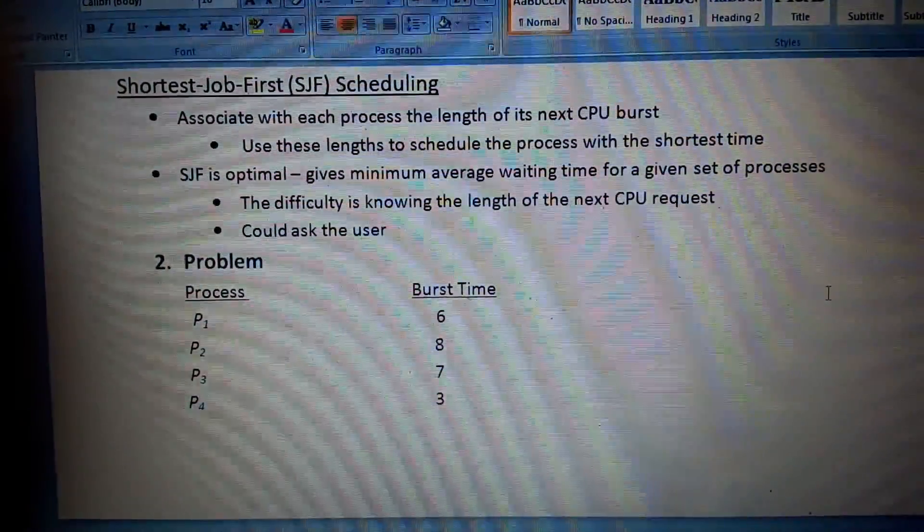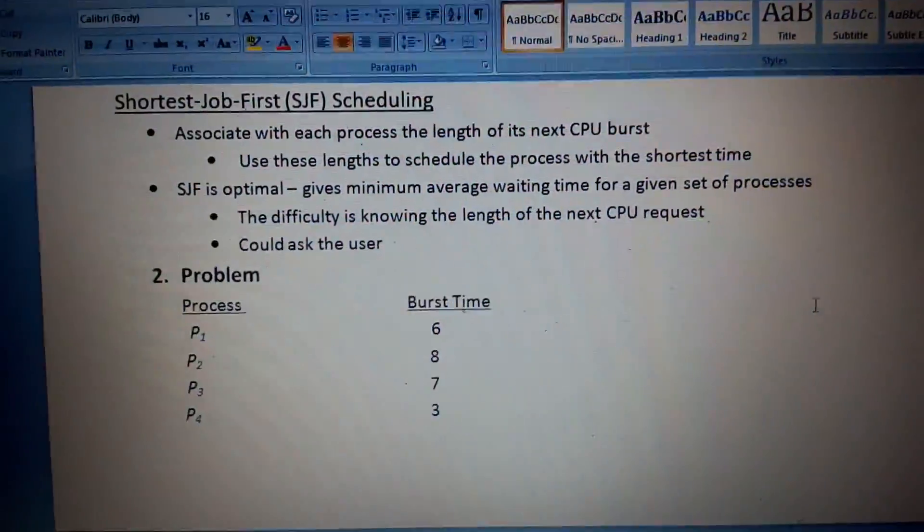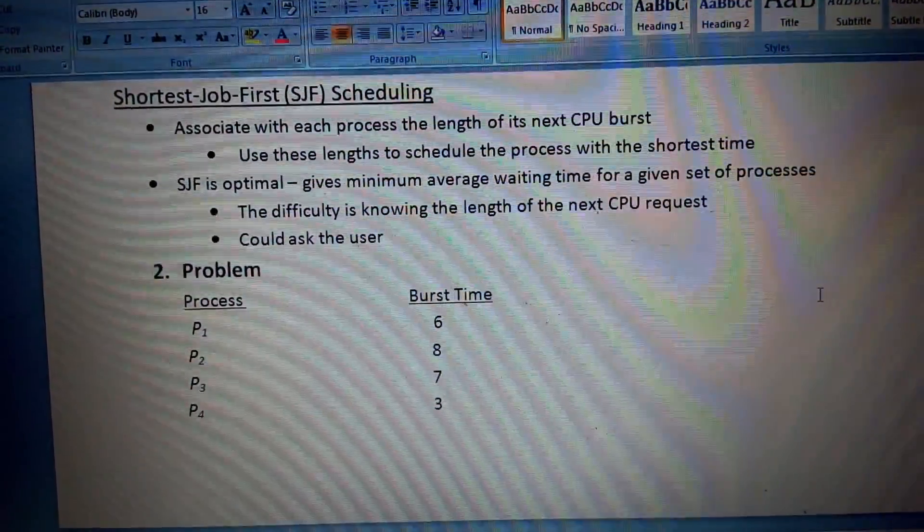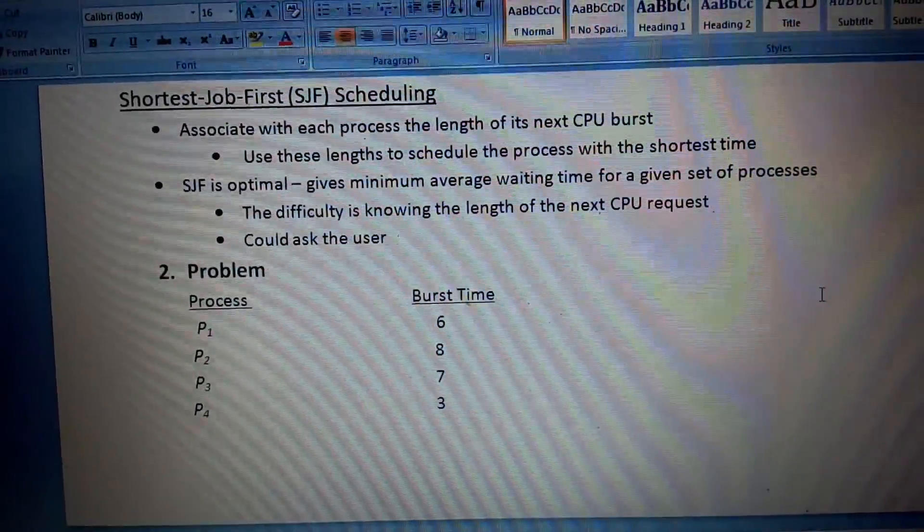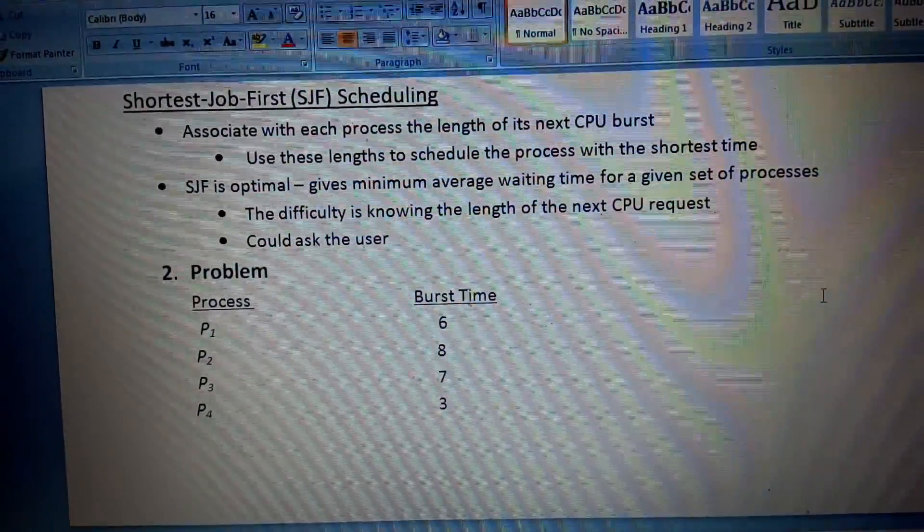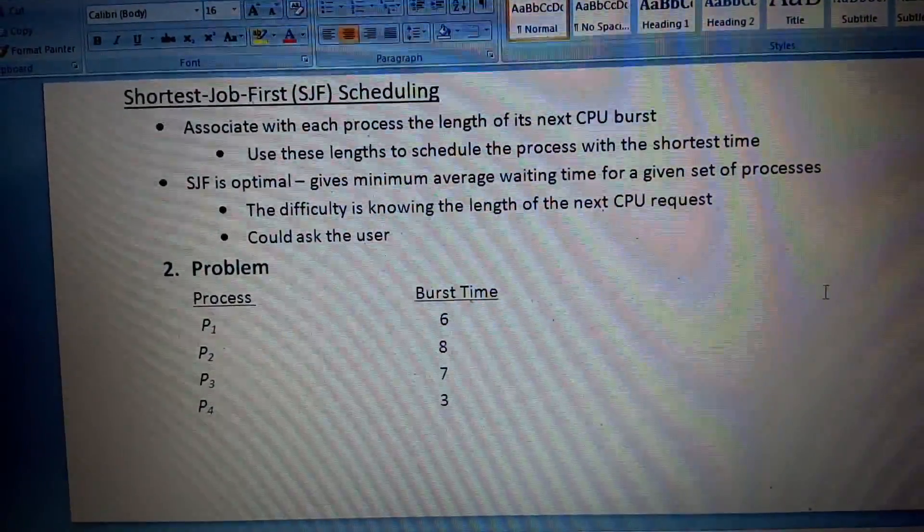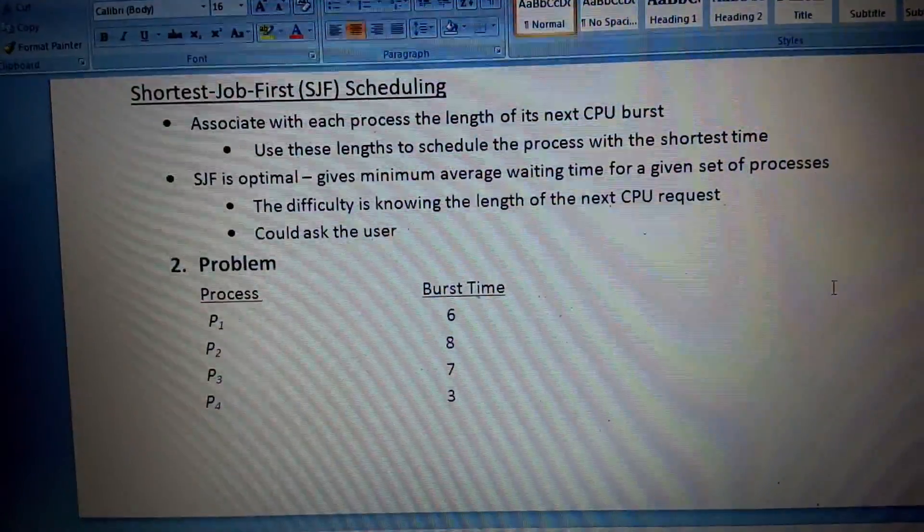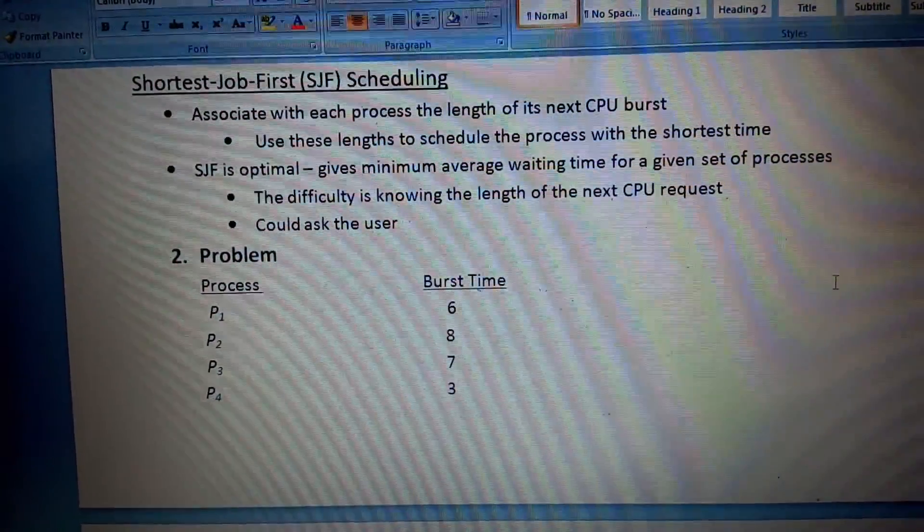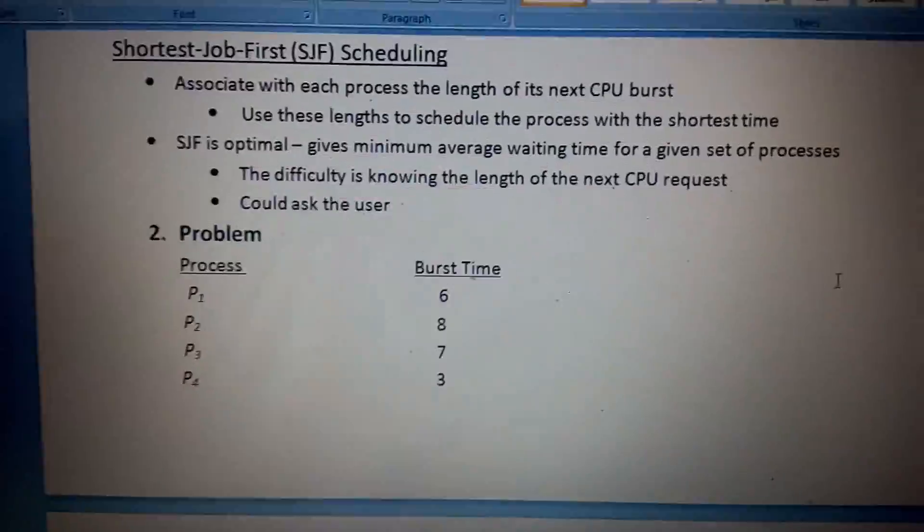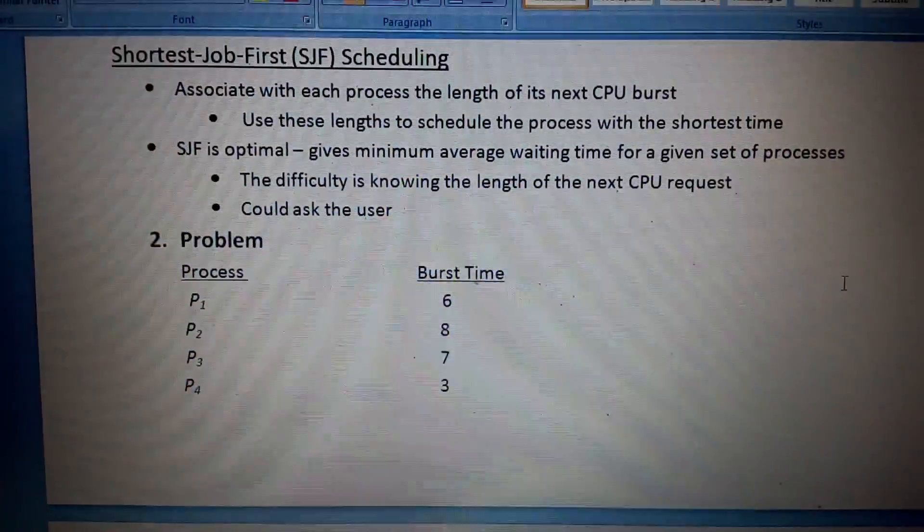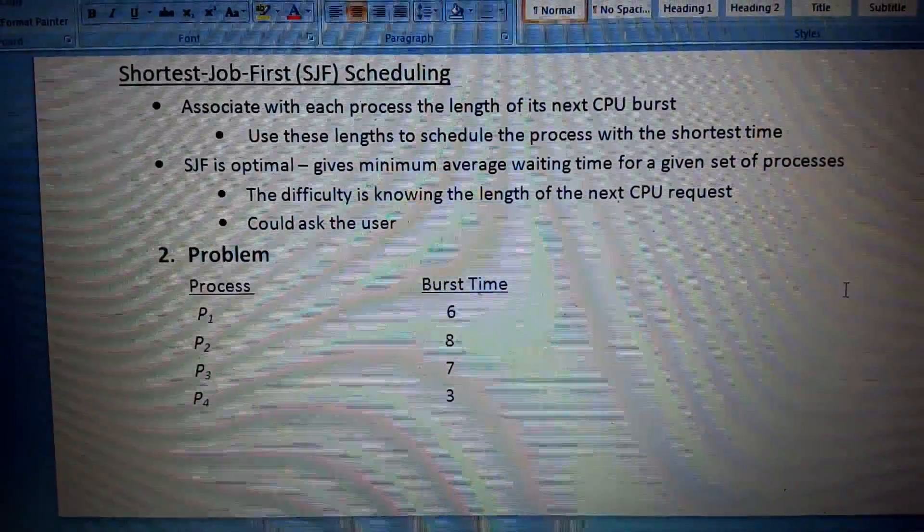Associate with each process the length of its next CPU burst. So let's come to the point. With the example I think you will understand it better.